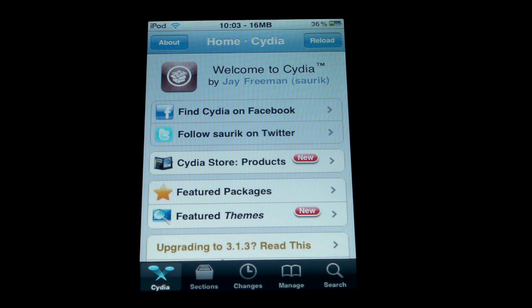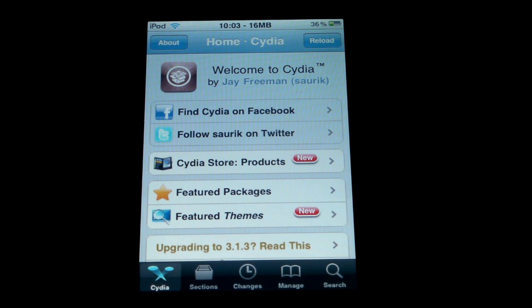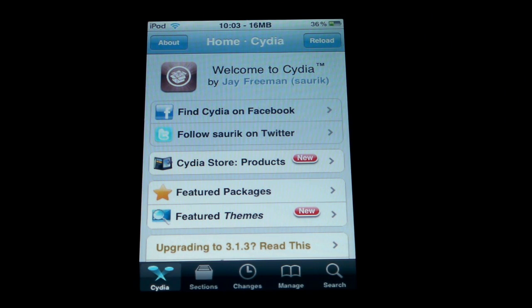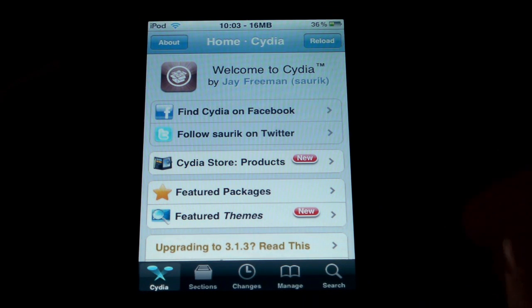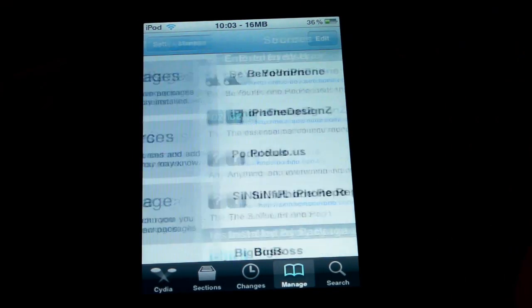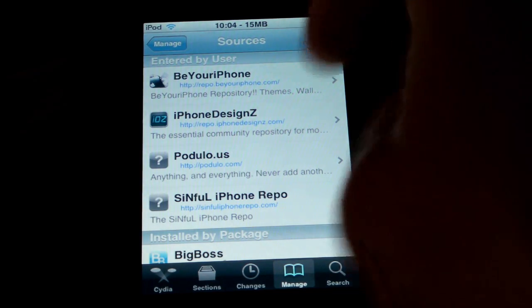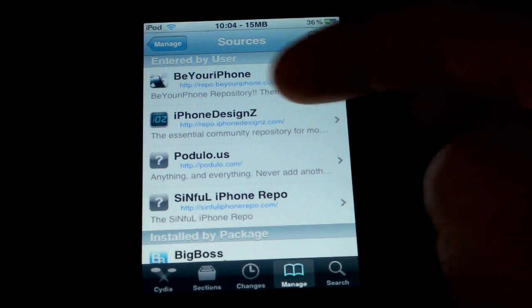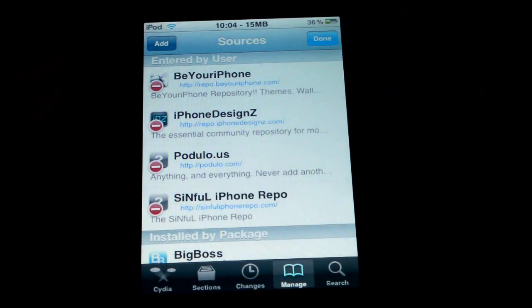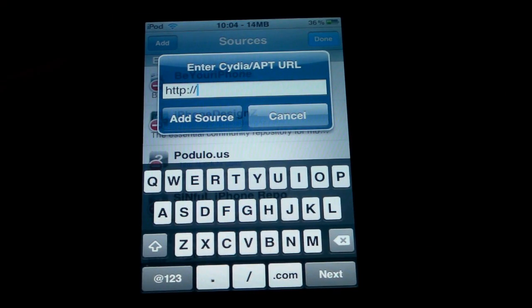Now that you have a jailbroken iPhone or iPod Touch, you're ready to get all the cool add-ons and mods. The first thing you need to do is open up Cydia — it should be this icon right here. Click on it, give it a minute to load, and you'll be at the main screen. You can see five tabs on the bottom. Go over to Manage, then come to Sources, then click Edit.